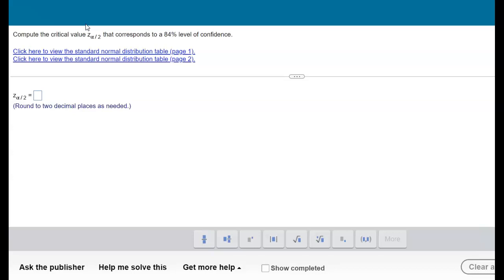So how does this relate to the critical value? The Z critical value Z—notice that the subscript is alpha over 2, so alpha represents the level of significance.